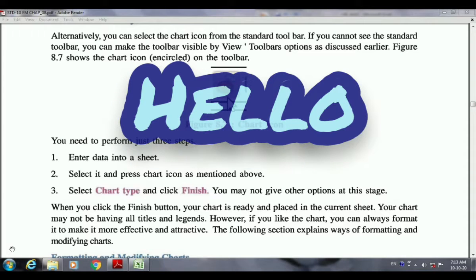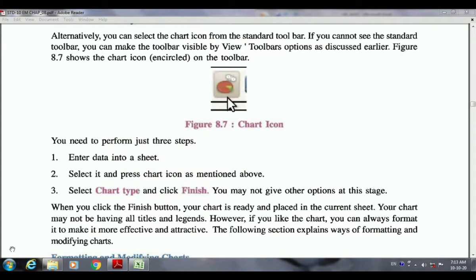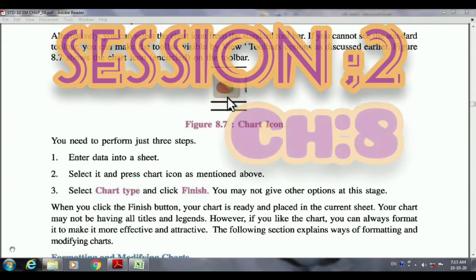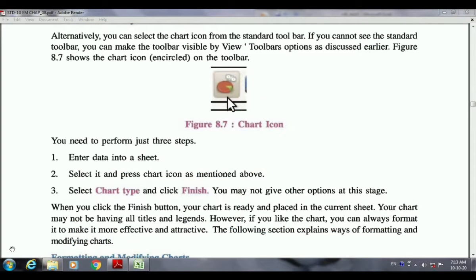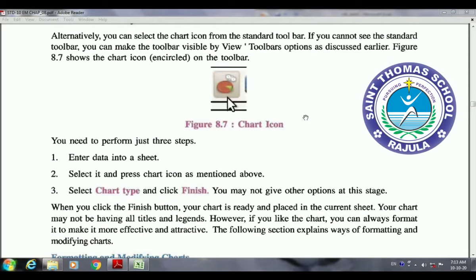Hello students, welcome to the second session of our chapter 8, Charts in Calc. Last session we discussed the first method for inserting a chart, and then another method using the chart icon from the toolbar. This was explained through our textbook because in Excel all the things are there in the form of tabs.